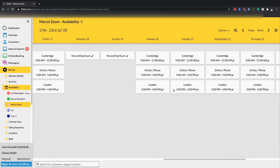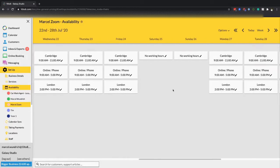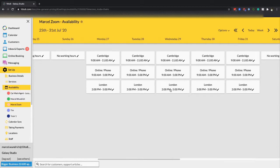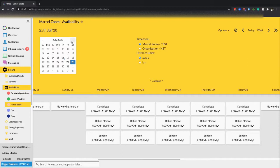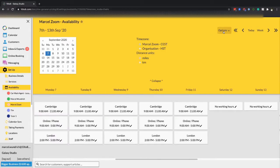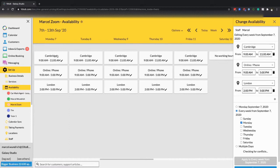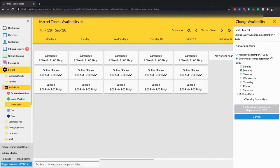If you have a staff member going on holiday at some point, removing hours for a specific week is quite easy on 10to8. Scroll to the week you want to edit. If it's far in advance, click on Options and use the calendar at the top to scroll months ahead. Then click on the day and hit the bin icon to remove working hours.